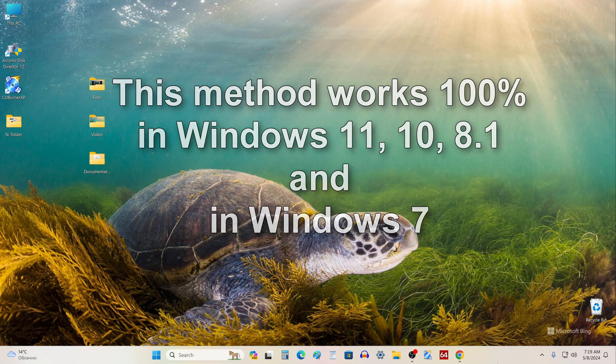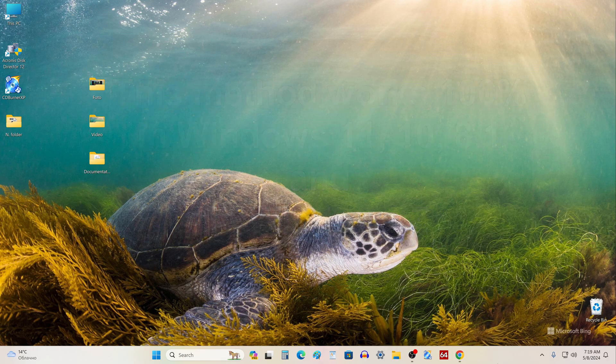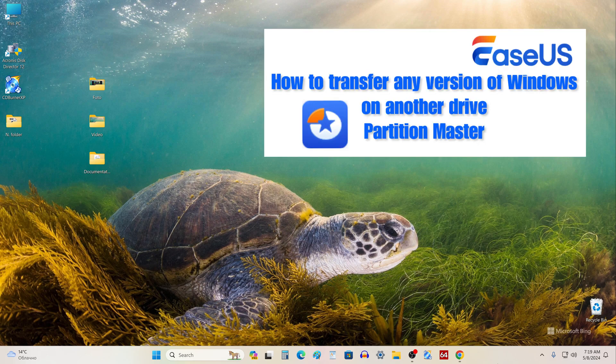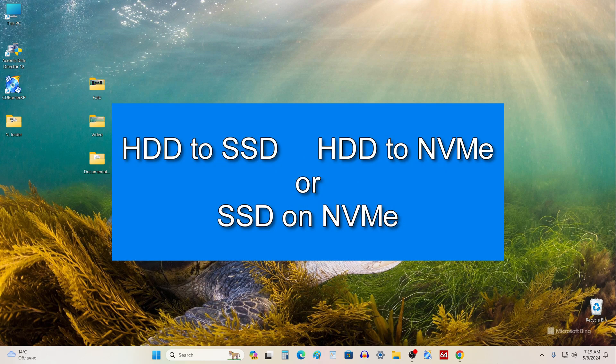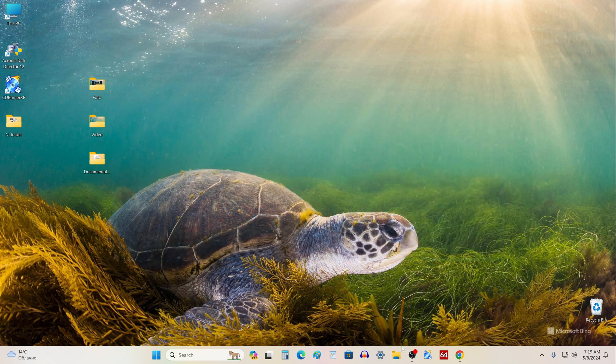EaseUS Partition Master is one of the best disk cloning applications, and today I will show you how to easily clone disks using this application without losing any data. I will use the latest version of EaseUS Partition Master. The cloning function in this application is not free, but its diverse capabilities and impeccable performance are definitely worth the money. It doesn't matter whether you are cloning HDD to SSD, HDD to NVMe, or SSD to NVMe — all the steps with these different drives will be the same.